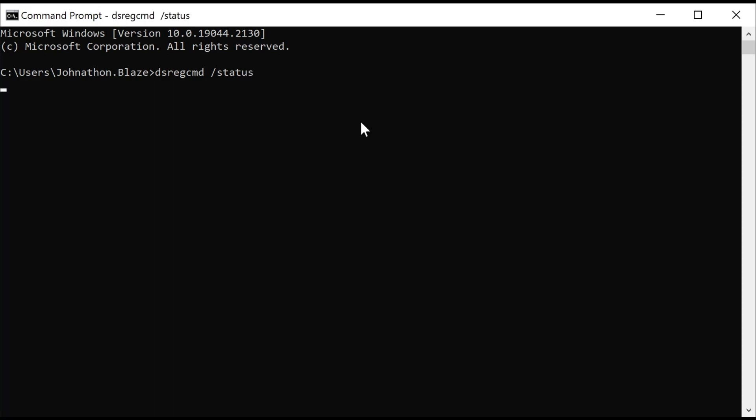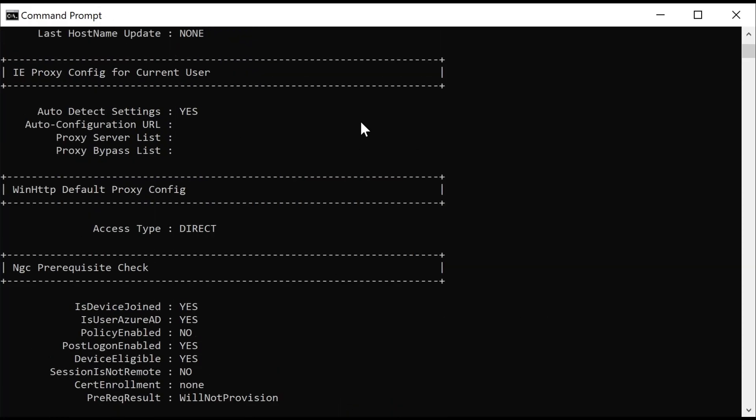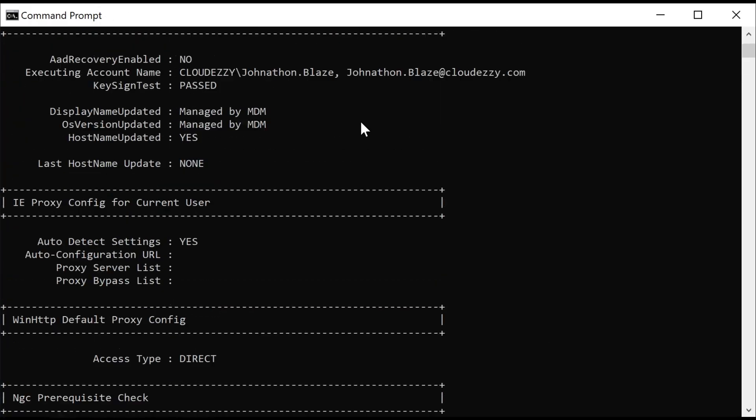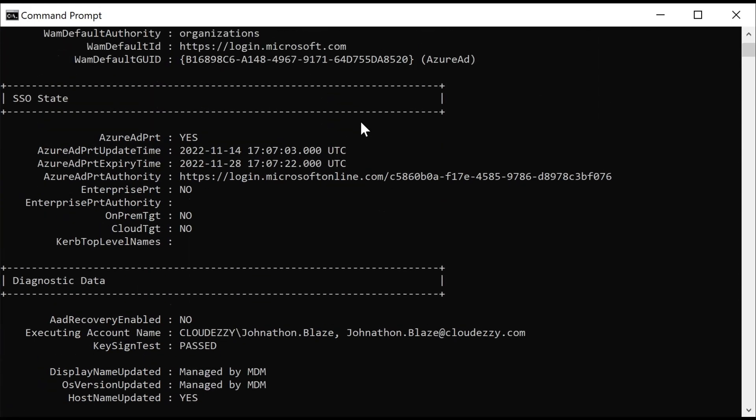The output of this command includes multiple sections such as tenant details, user details and device state.